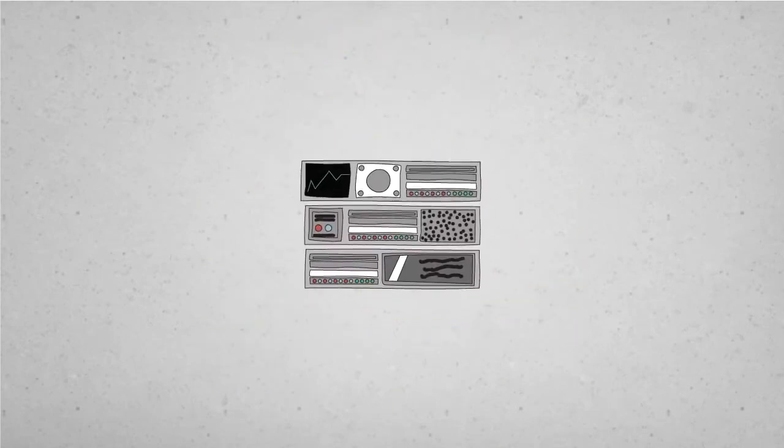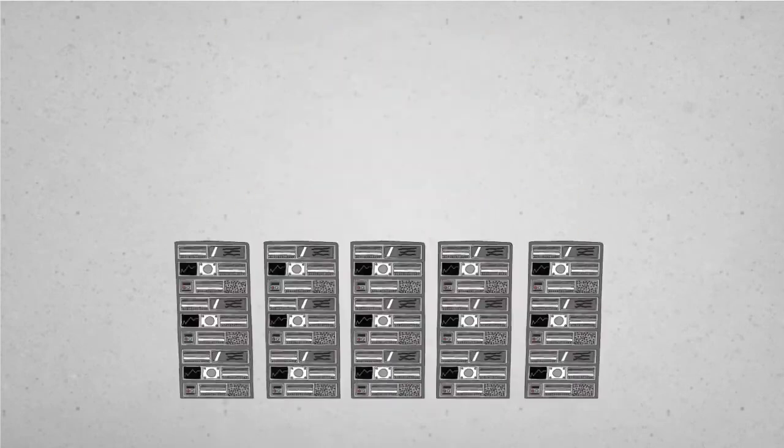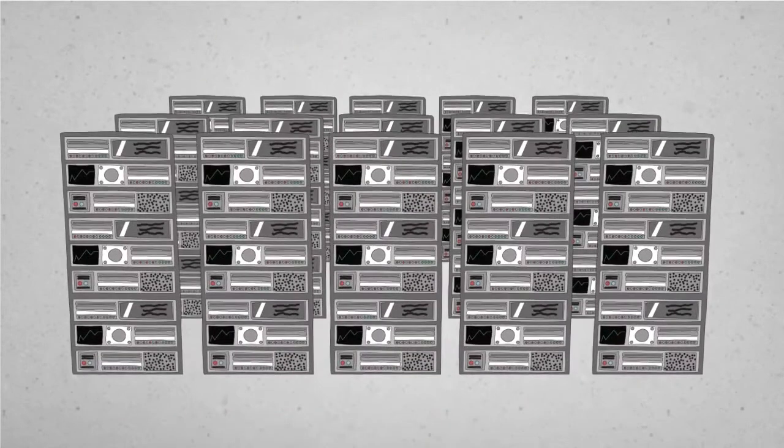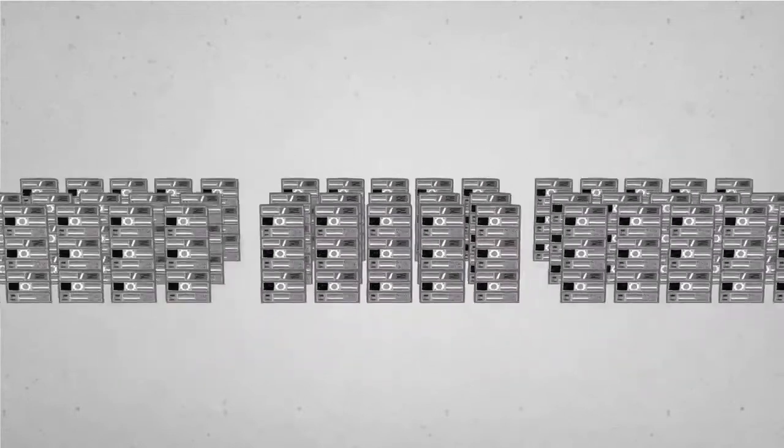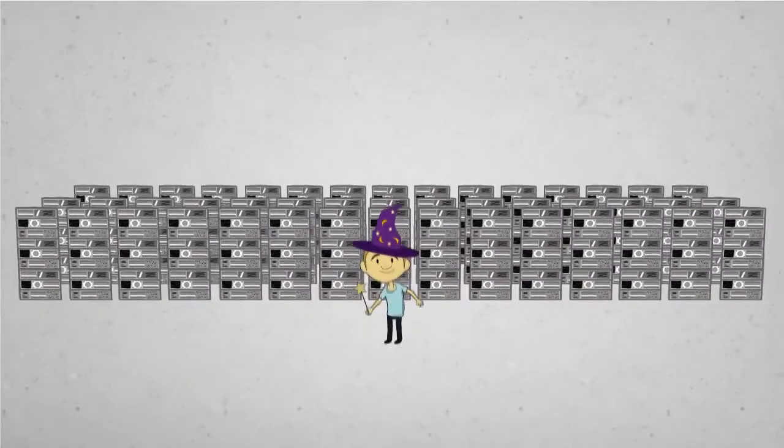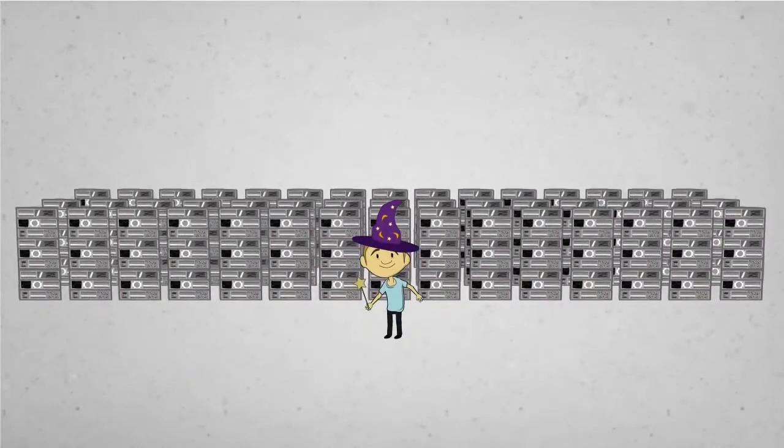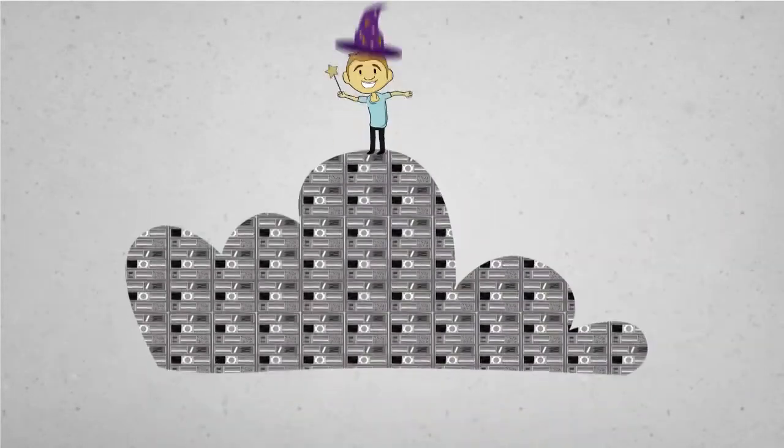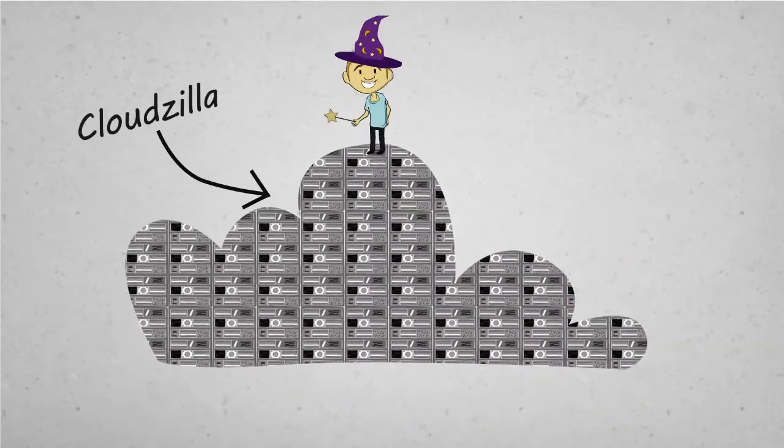Your MAAS can start small, or stretch to hundreds of clusters, or go hyperscale with thousands of servers. Say, if you wanted to build your own Cloudzilla.